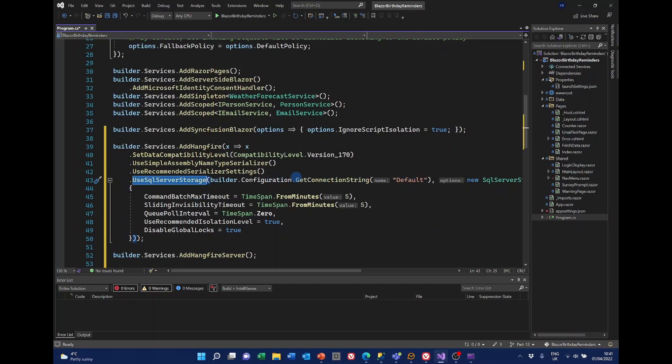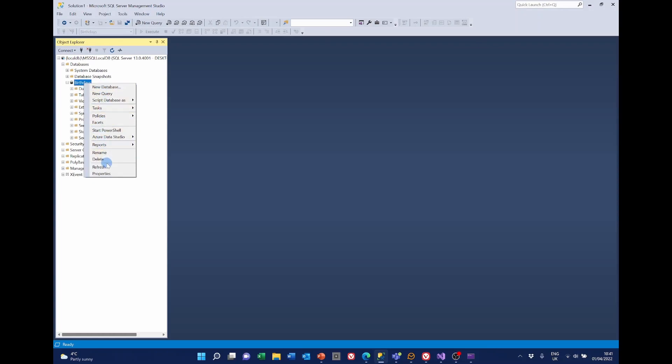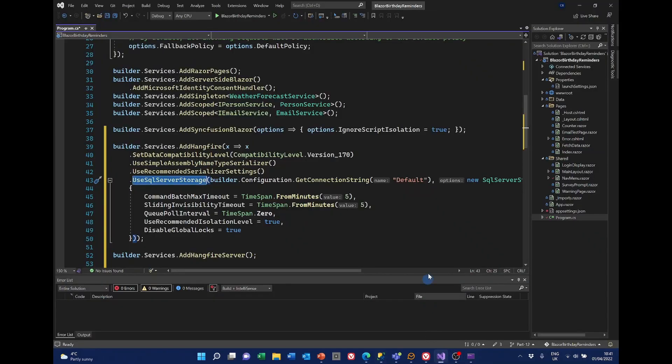The first time that we run this, Hangfire will add the tables to SQL. So if we have a quick look at SQL at the moment, under the birthdays database, I'll just refresh it. Under tables, we've just got the person.